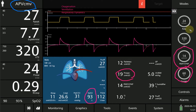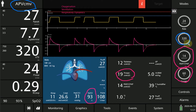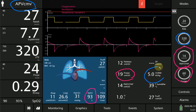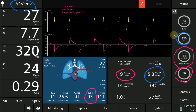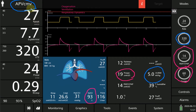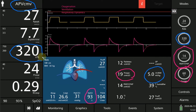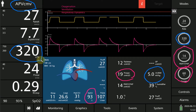In this mode, we set the tidal volume at 320 ml, which gives the patient 5 ml per kg based on his ideal body weight. This is a targeted tidal volume, and the pressure is regulated up and down to achieve it. You can see this tidal volume is achieved at an expiratory tidal volume of 320 ml.